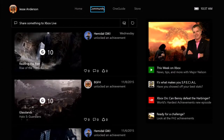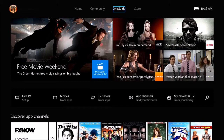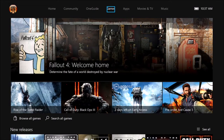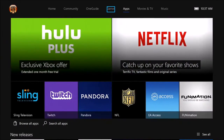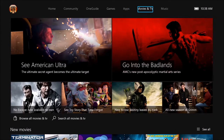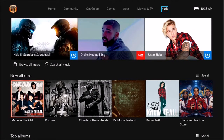Narrator reads the tabs: 'Selected, community section, two of seven. Selected, one guide section, three of seven. Selected, games section, four of seven. Selected, apps section, five of seven' — here's where I have my Hulu, Netflix, Twitch, and Plex. 'Selected, movies and TV section, six of seven.' I'm guessing third-party apps probably aren't going to speak as well as the Microsoft stuff. 'Selected, music section, seven of seven' — that's Microsoft's music, Groove I think.